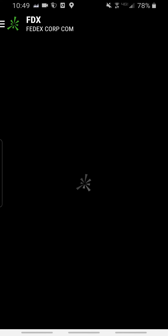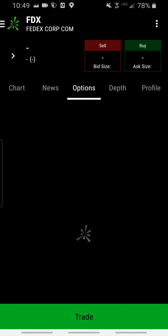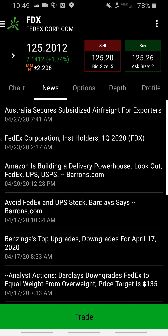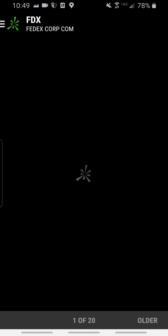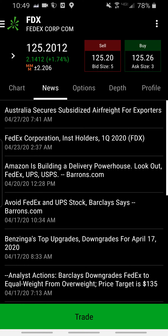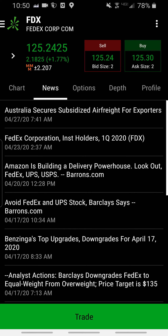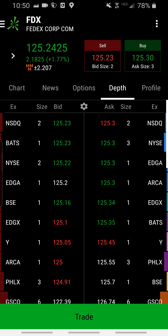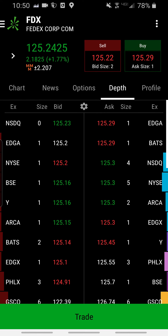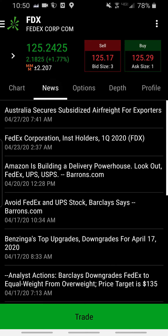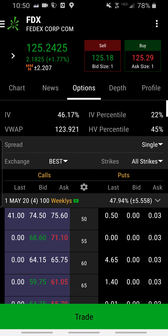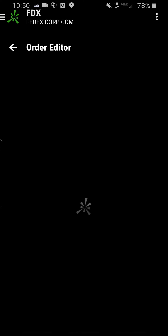Basically, to buy and sell stocks in here, you click Quote and search the stock you want. You can also do options on here — if you want to know options, let me know in the comments and I'll post a later video. This shows the chart, the news on the stock, and the depth of the stocks. If you want to buy shares, you could go over to options and click on what you want.